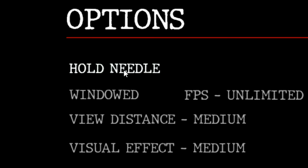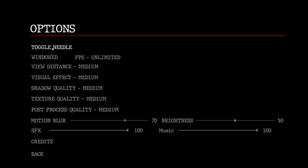I was really kind of hoping for some control options. Hold Needle. I didn't even read that properly. Some controller options. Toggle Needle, Hold Needle. Fine. Yeah.